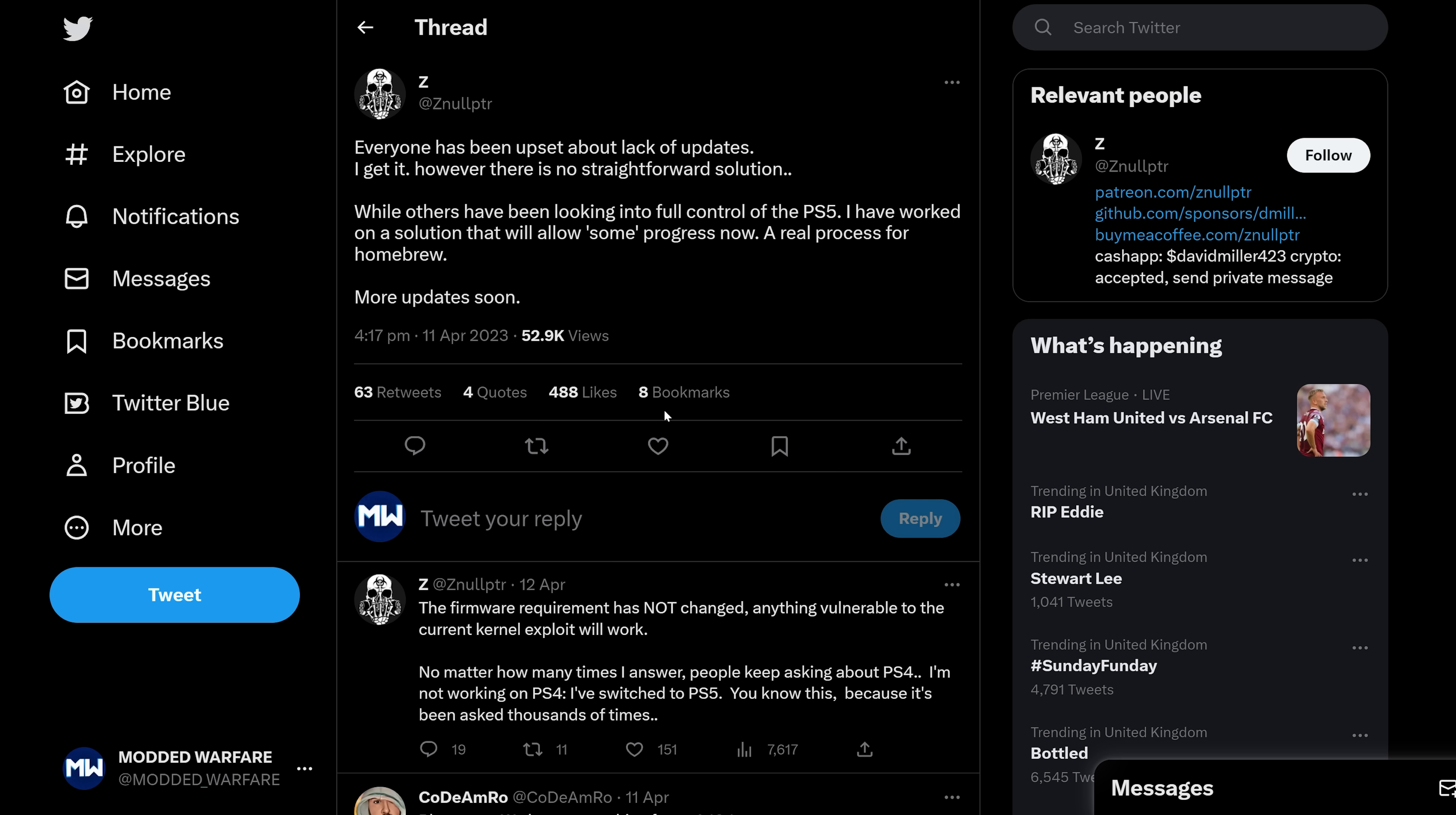So it looks like a hypervisor exploit, as we pretty much expected, is going to be very difficult and take a very long time. However, it looks like Nullpointer has some kind of workaround to allow us to run homebrew in the immediate term, which is very interesting.